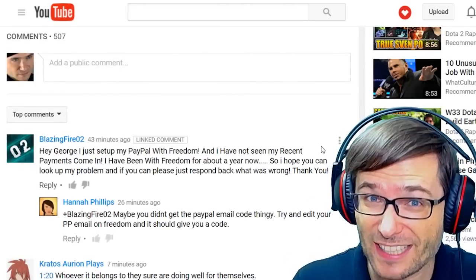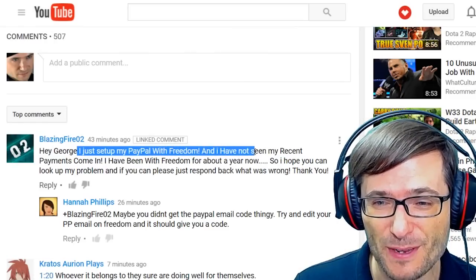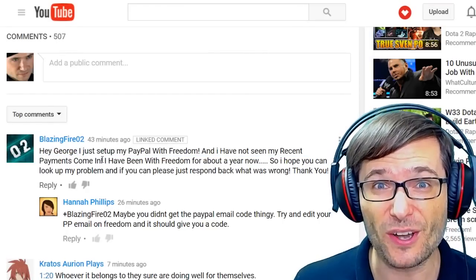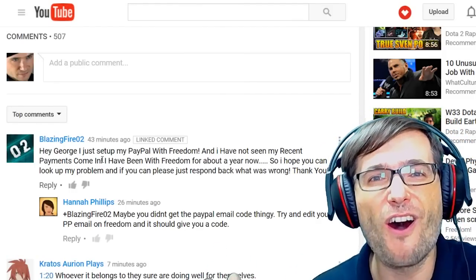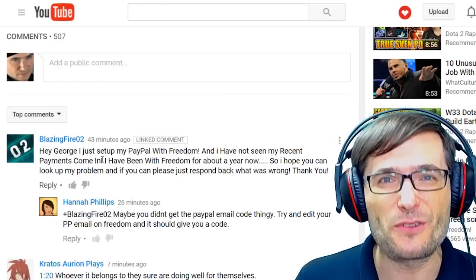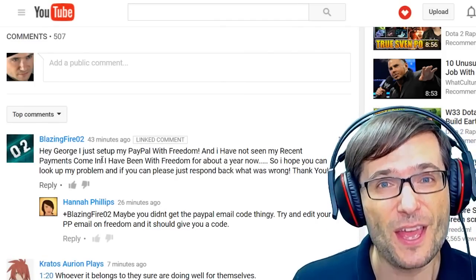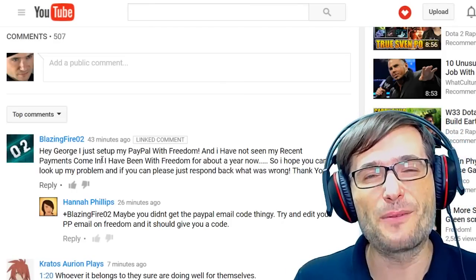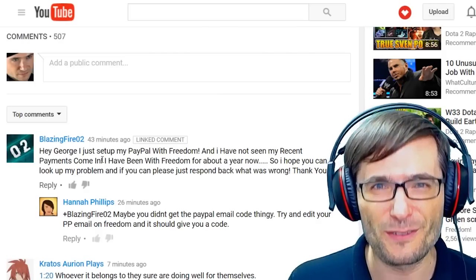Another featured comment, because many of you are asking the same question, is by BlazingFire02, who just set up his PayPal account with Freedom and has not seen his recent payments come in. He set up his PayPal account a week ago. You, BlazingFire, along with everyone else who has this issue, will get a catch-up payment that will take all the months where you didn't have a PayPal account and give you one lump sum payment now that you've given us your PayPal account. You will get all of your earnings shortly.